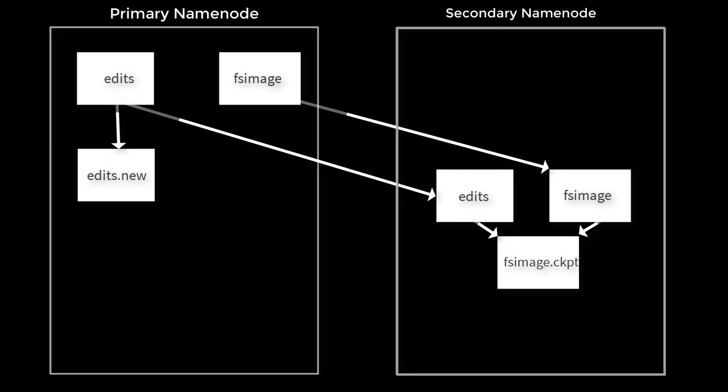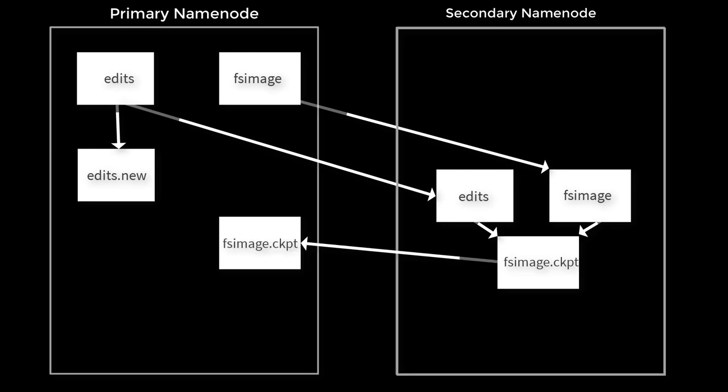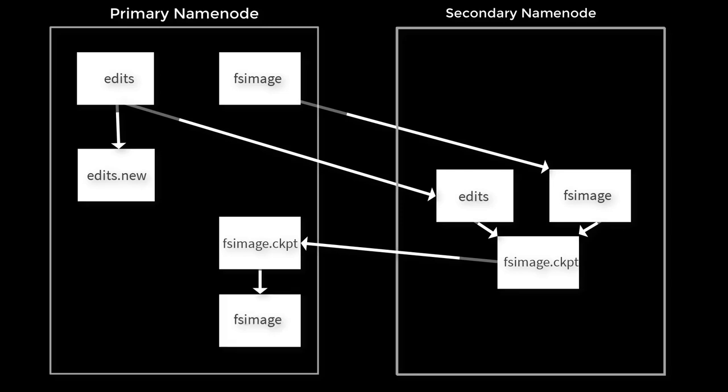Then secondary namenode sends this FS image file back to the primary using HTTP POST method. This time the primary will get the latest FS image file.